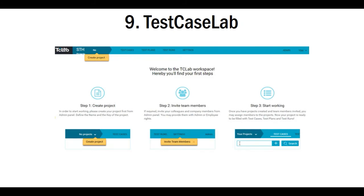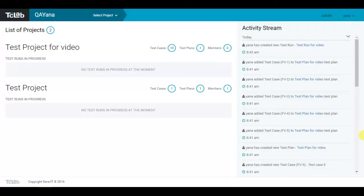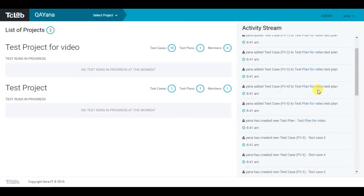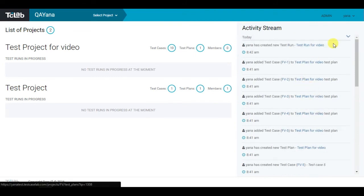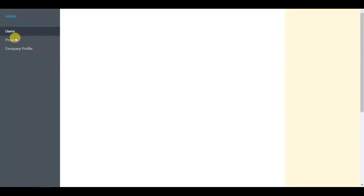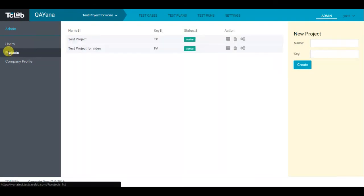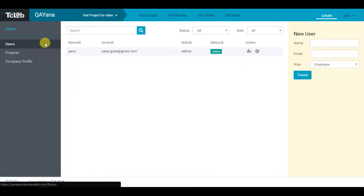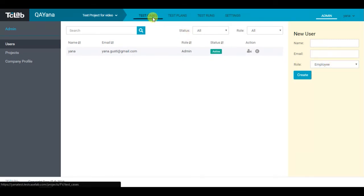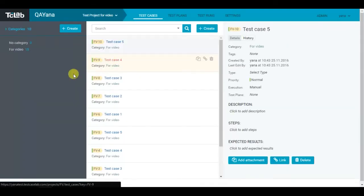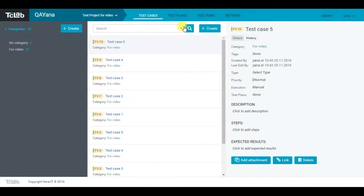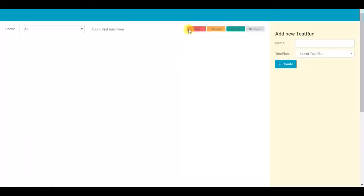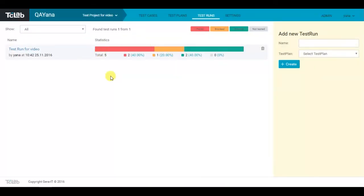The next on our list is Test Case Lab, the quality assurance service for creating test plans, describing test cases, and test executing. These are the main following features of the product. You should start with creating a project. You can invite members, appoint them roles, project admin or project member, create test cases with different types, group them into test plans, execute testing using test runs.